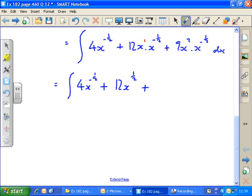Adding the powers because we've got the same base: 1 minus a half is a half, so 12x to the half; and 2 minus a half is 1 and a half, so 9x to the 3 over 2, with respect to x.